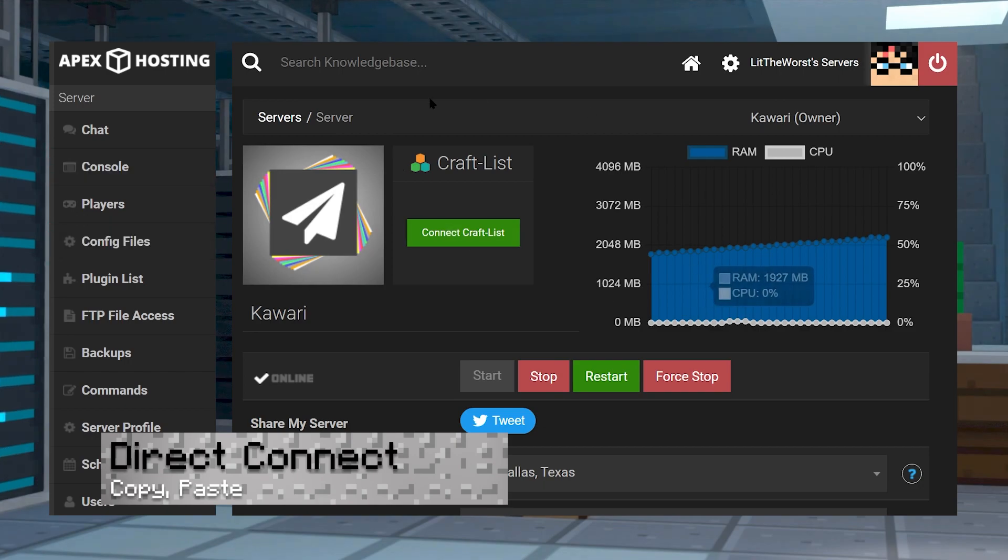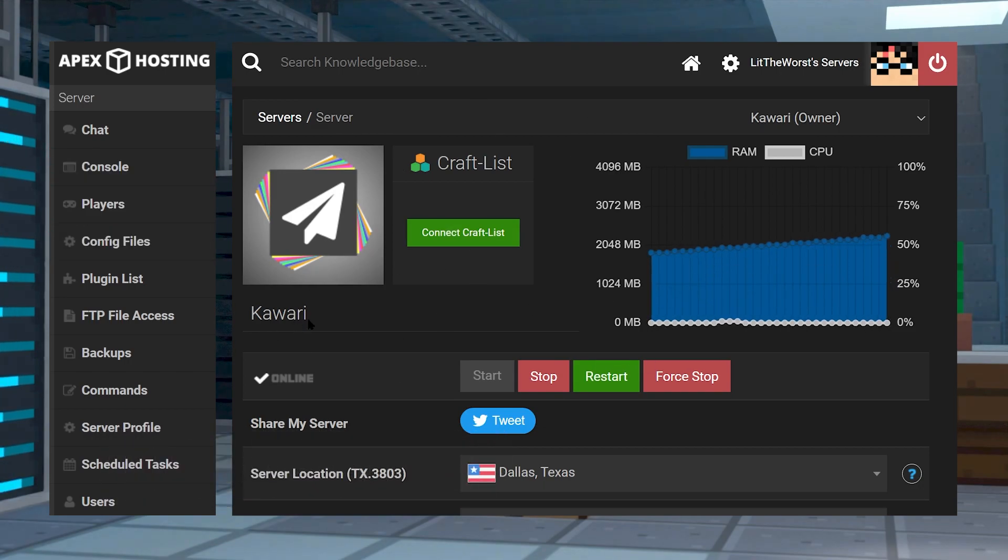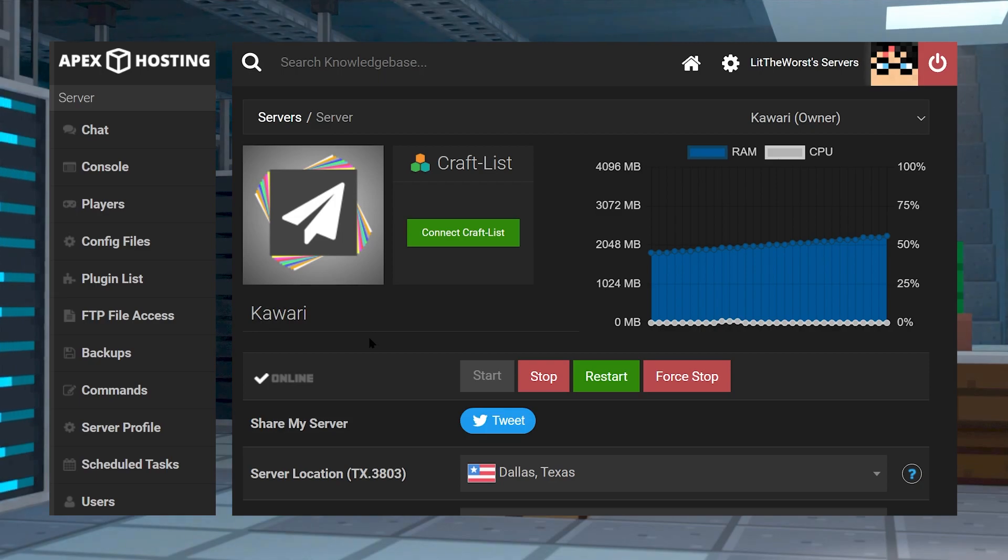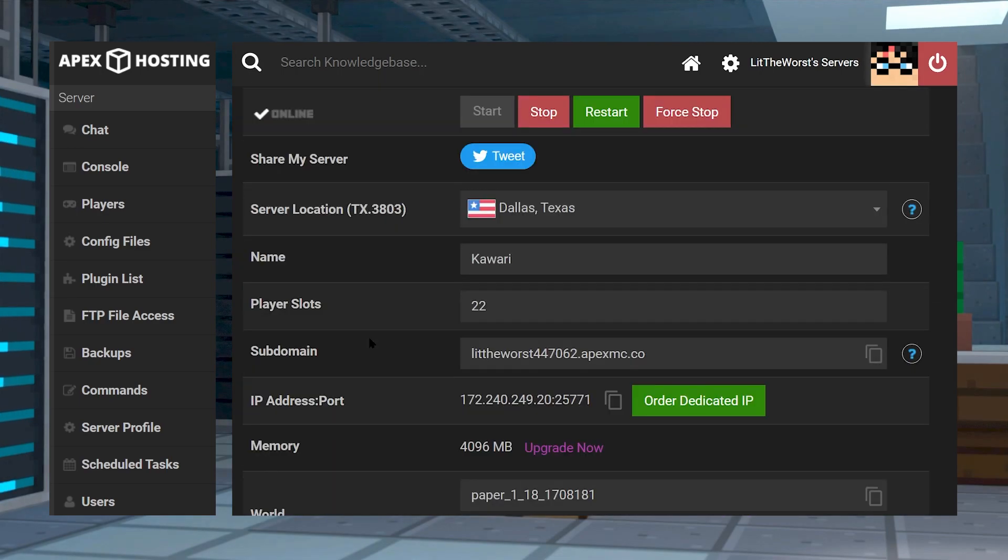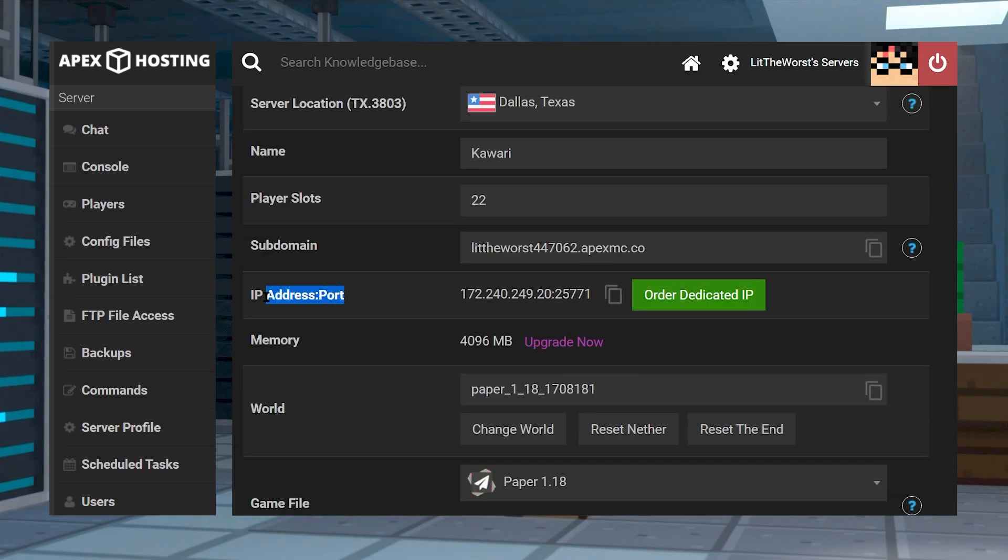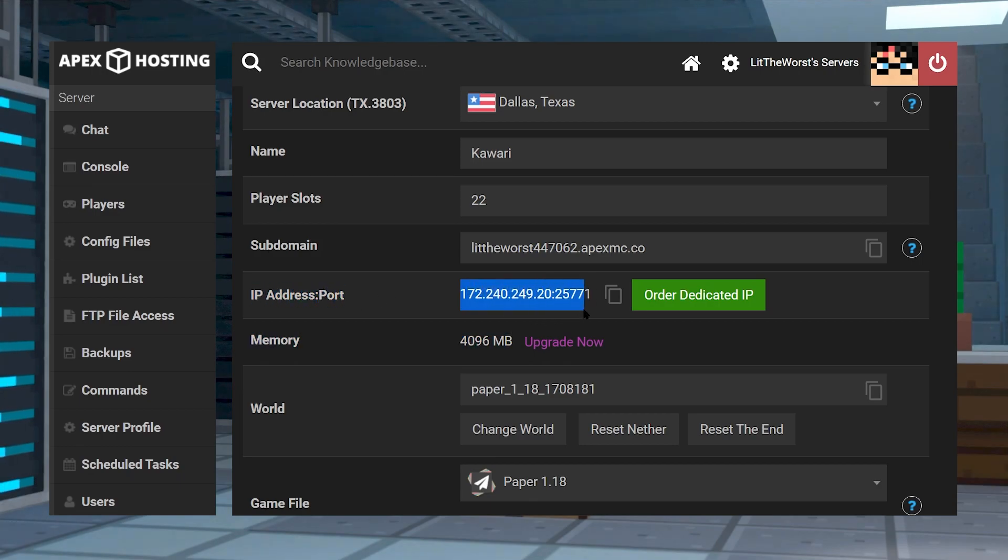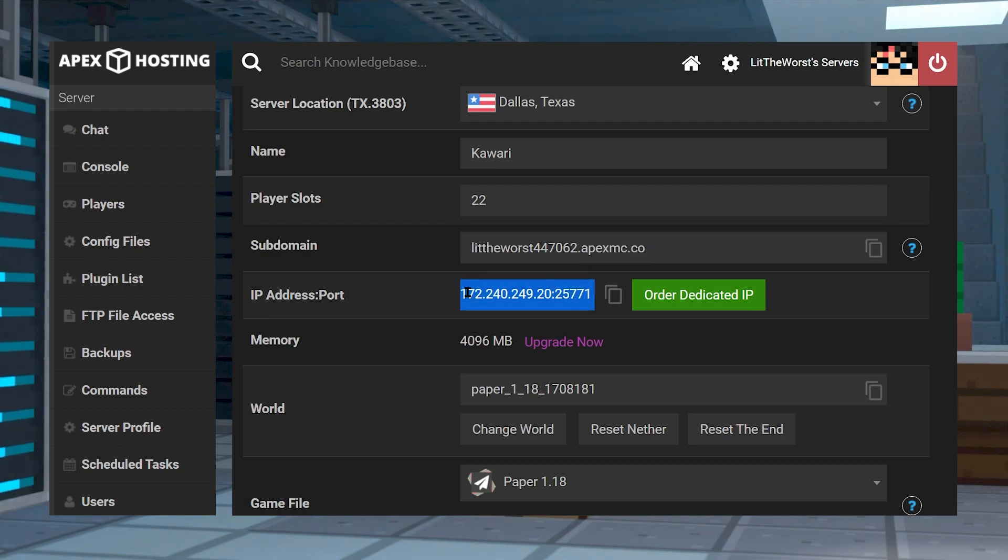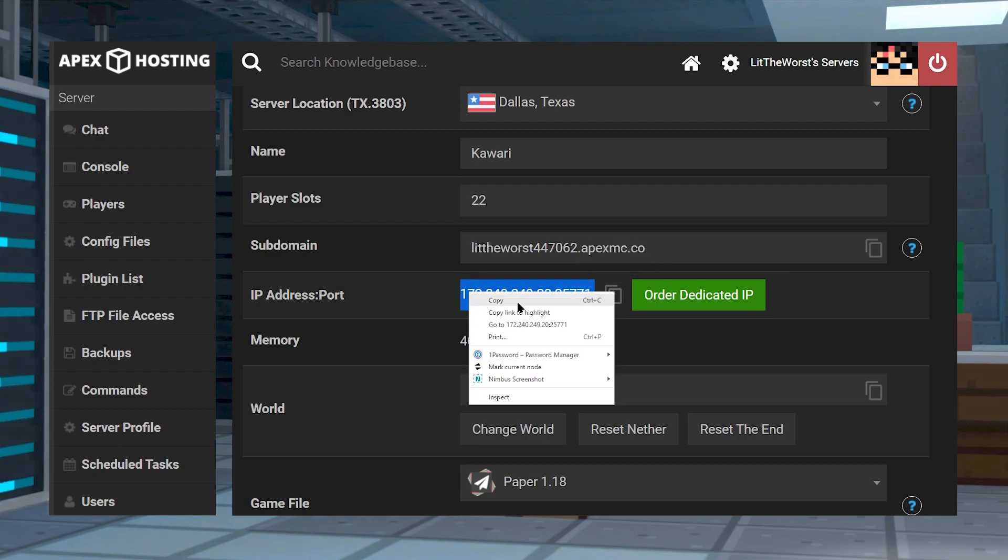Have you tried copying and pasting in the server IP? This solution is pretty simple. Go ahead and log into your Apex server panel and click on your server. Then, once you're on your server panel page, scroll down until you find the IP address, port, and subdomain section. Then, just copy both.